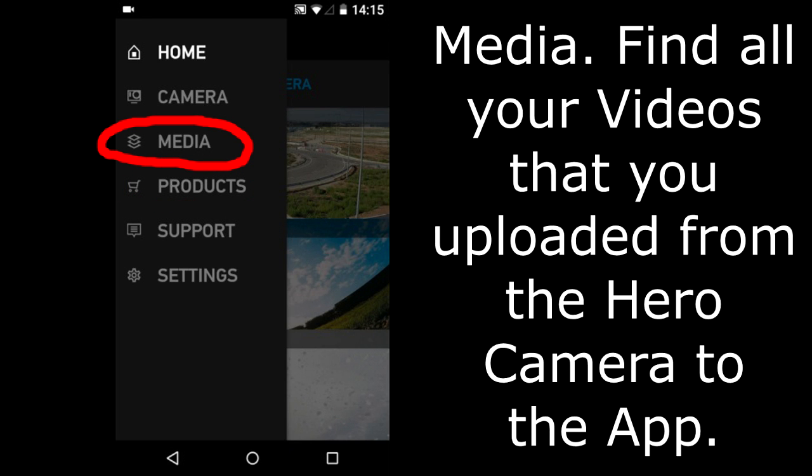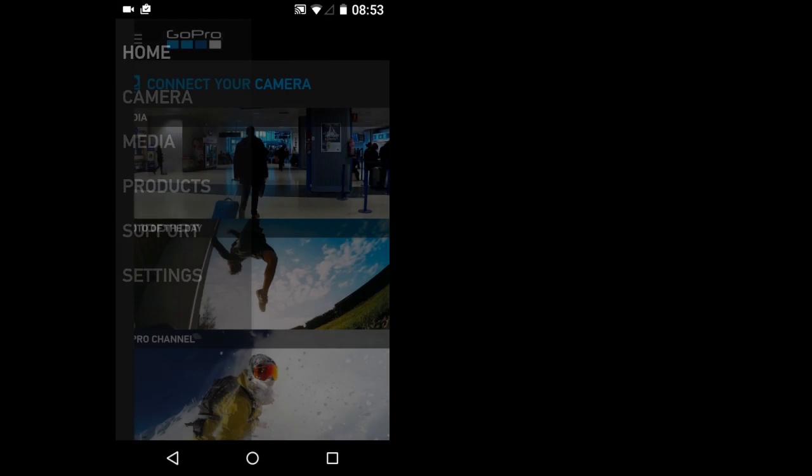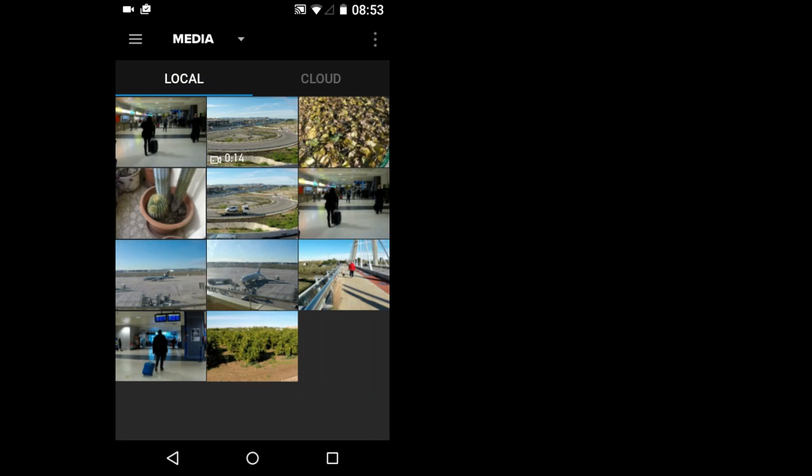Media. In Media you will find all your photos and videos that you uploaded from your Hero Camera to your smartphone. I will go into Media. And there are the photos and videos that I uploaded from my Hero Camera.